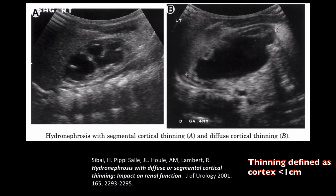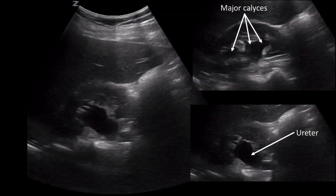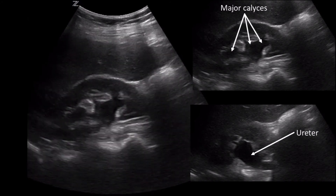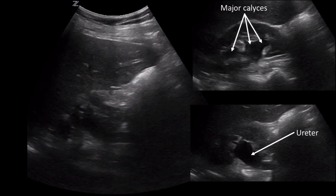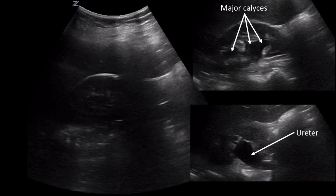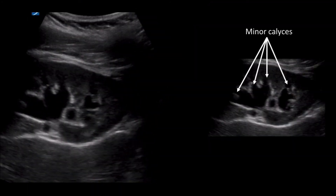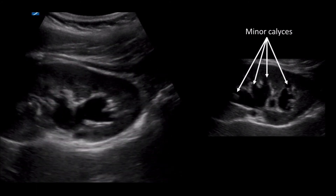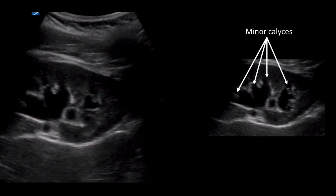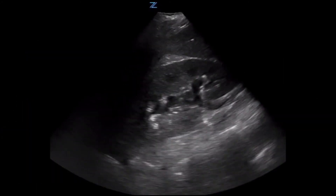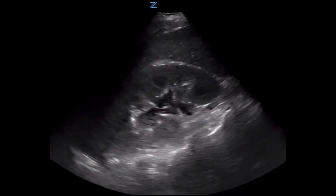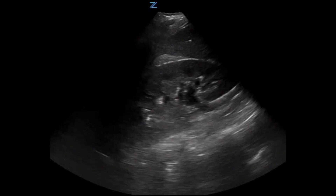These two pictures show great examples of cortical thinning. If this is present, you should think of a pathology resulting in long-standing obstruction. Now let's review a few examples of hydronephrosis. I've identified dilation in the major calyces and ureter in the still shots on the right. Here's another example where we can clearly see dilation of the renal sinus extending into the major and minor calyces, representing moderate hydronephrosis. Here's a more subtle example where the majority of dilation appears focused within the major calyces, representing mild hydronephrosis.